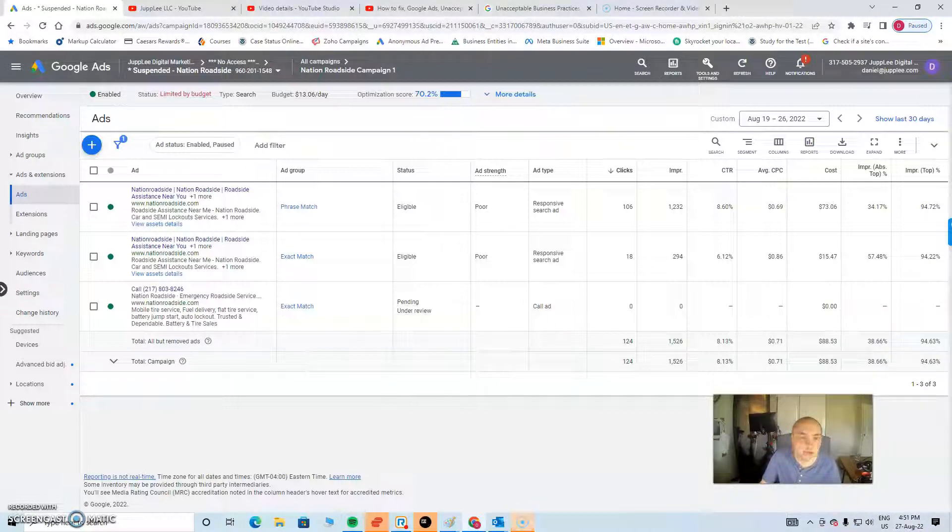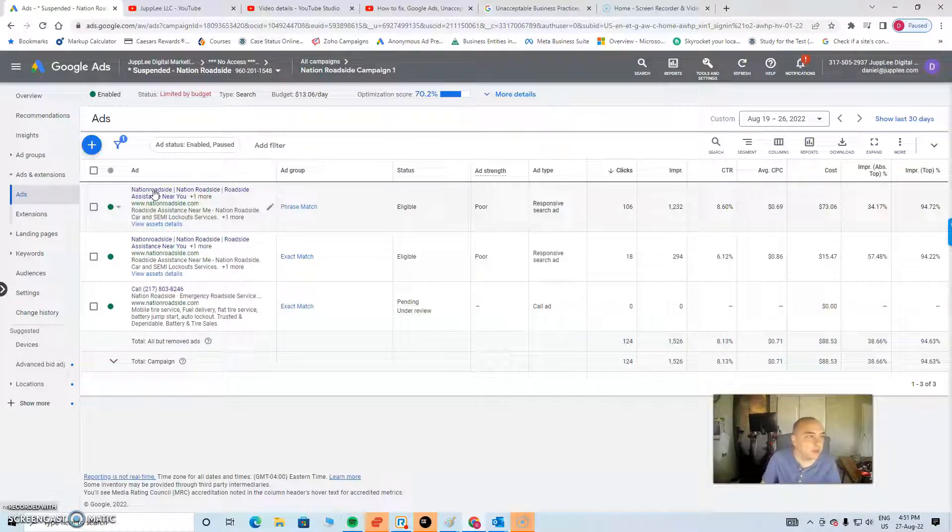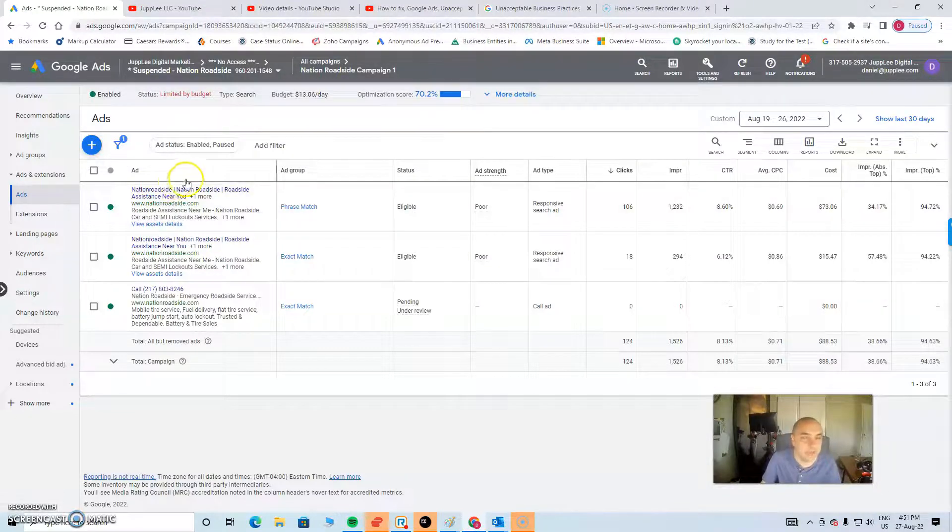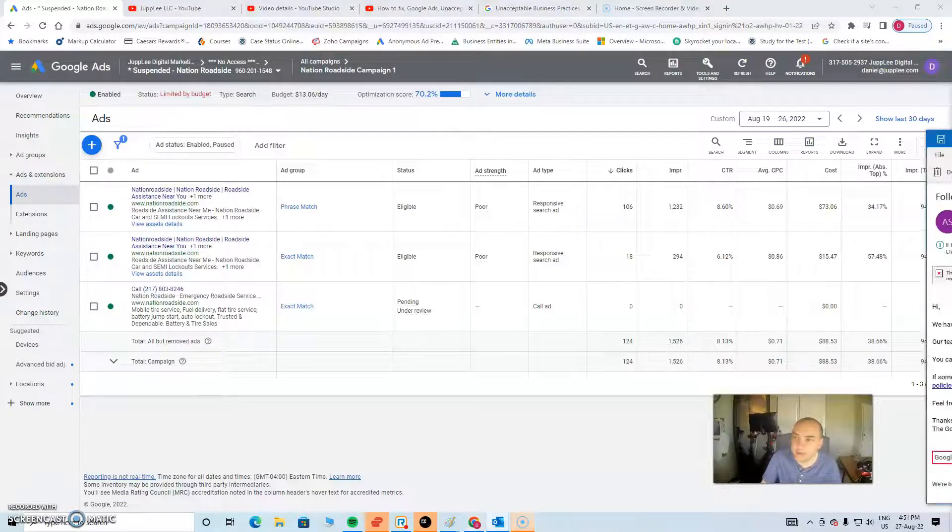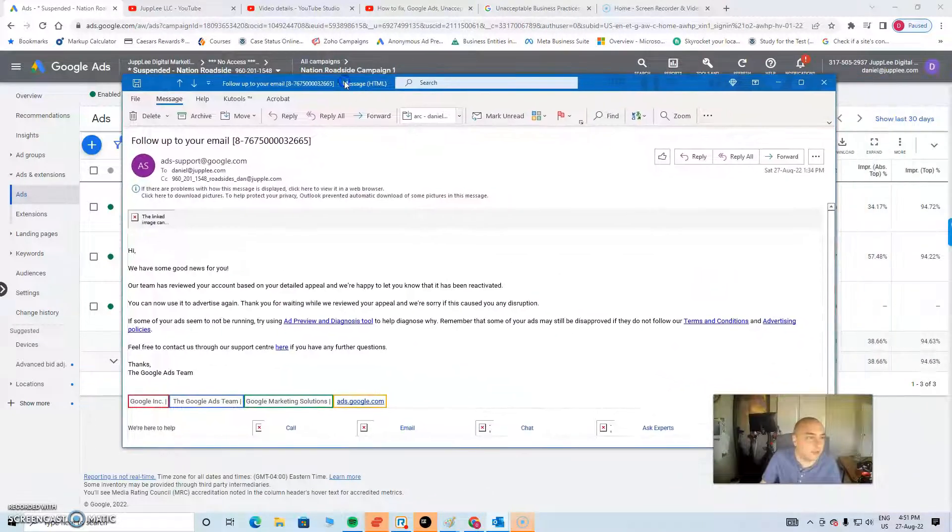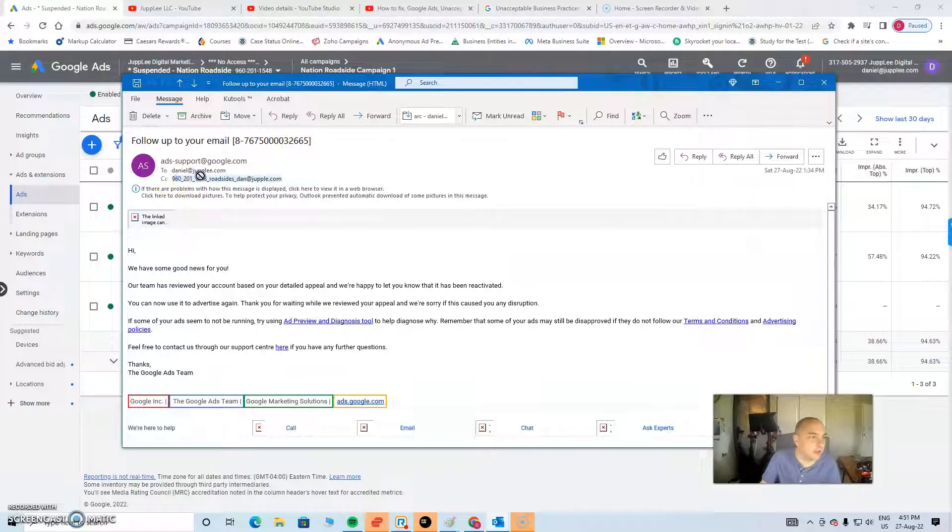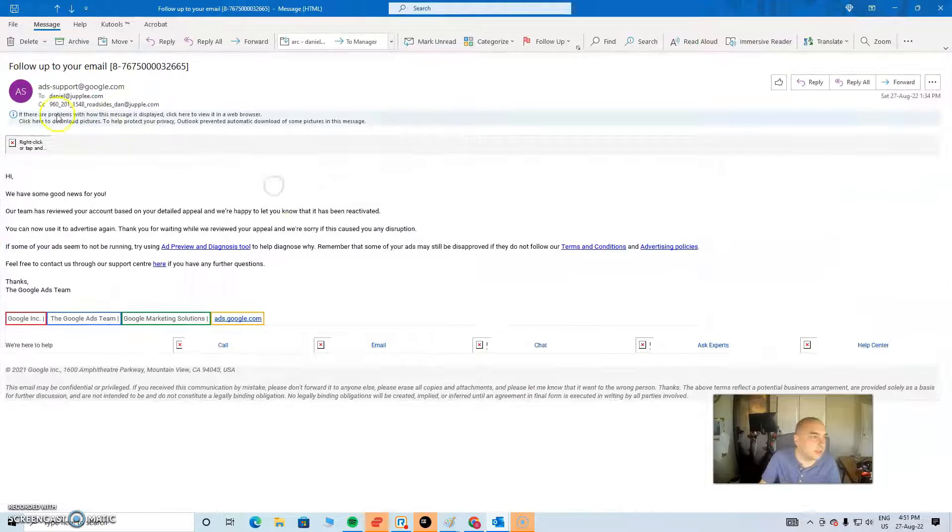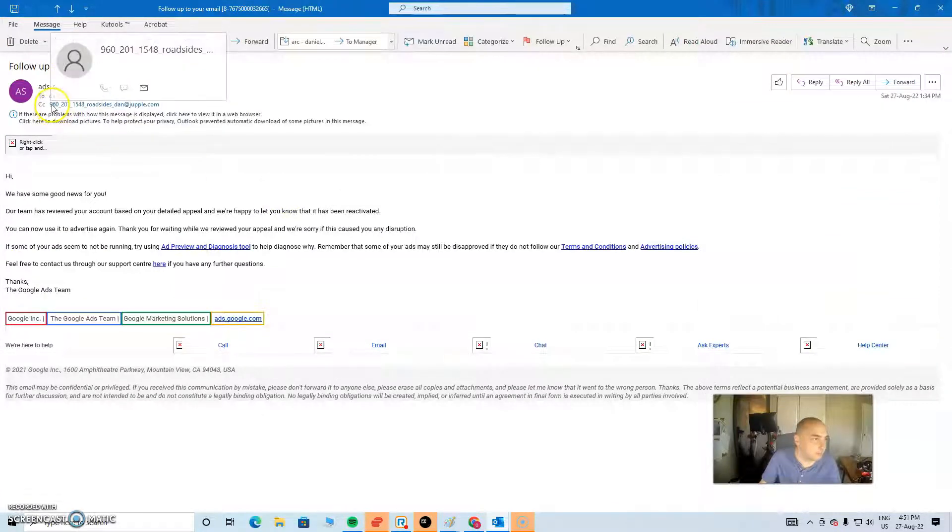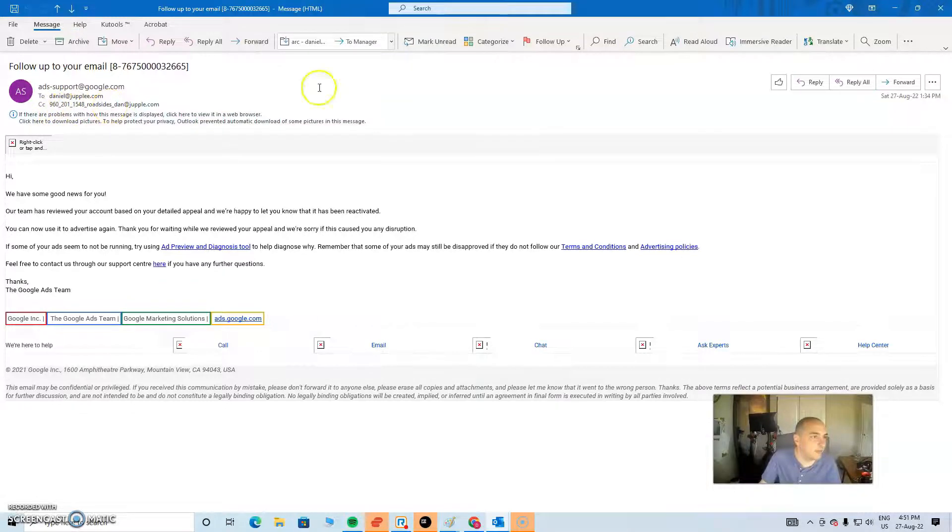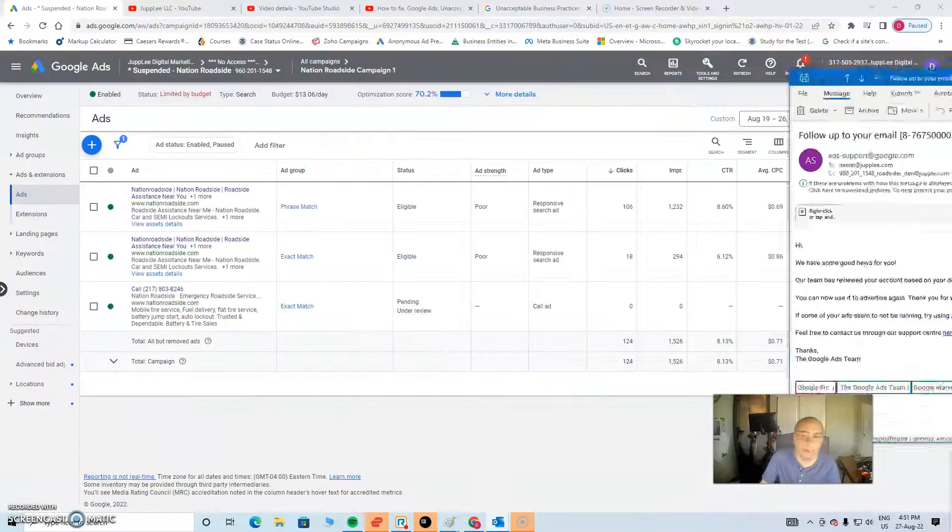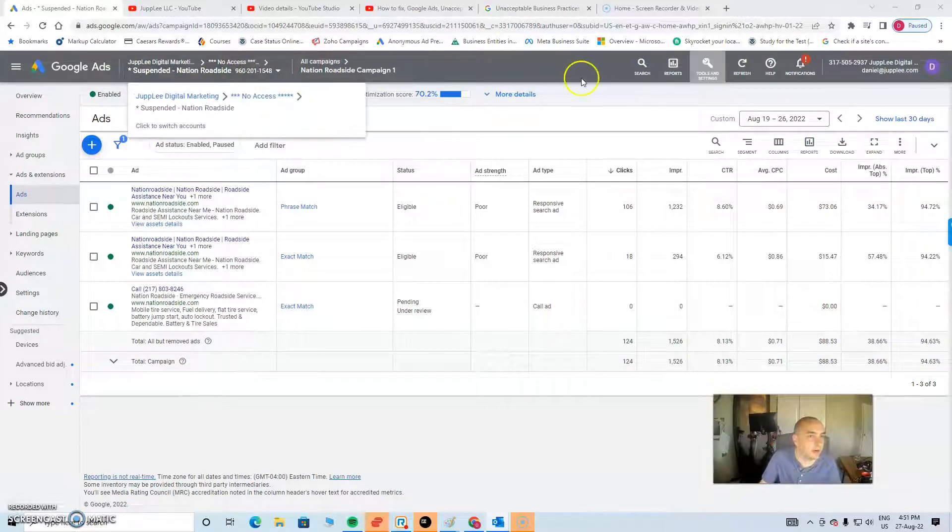As good news, I logged into my customer's account that I spoke about this morning, the roadside car repair company, and the account is unsuspended. We got an email this morning. If you remember, the case number we spoke about was 2665. You can see this, if I can blow this up for you guys, the customer ID number 9602011548. Again, ending in 1548.